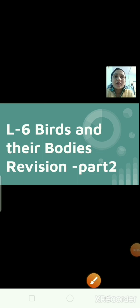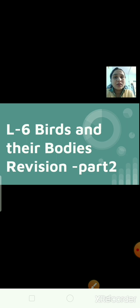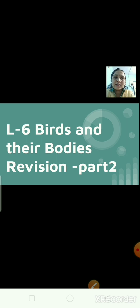Hi everyone, we were studying lesson number 6, that is birds and their bodies. In the previous session, we discussed about birds — how do the birds fly, and about the feathers. So can you tell me, we have arms or hands. What do the birds have in place of arms? They have wings instead of arms. Most of them use their wings to fly.